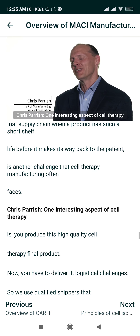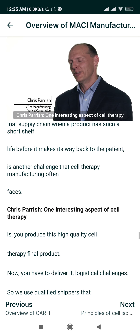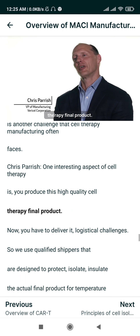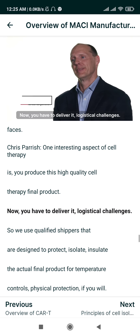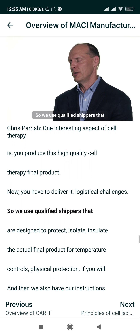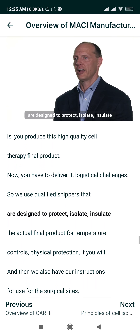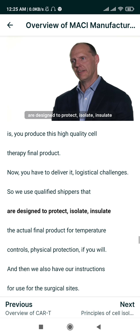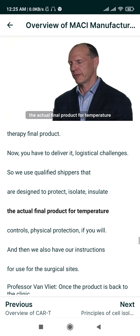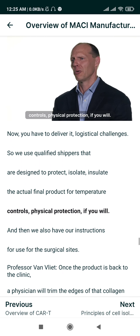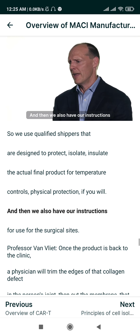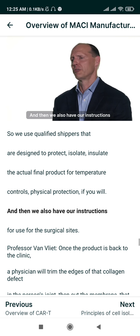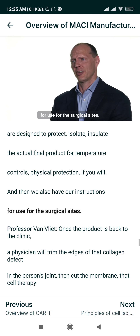One interesting aspect of cell therapy is that you produce this high-quality final product and now you have to deliver it — those are the challenges. We use qualified shippers that are designed to protect, isolate, and insulate the actual final product for temperature controls and physical protection, and we also have instructions for use for the surgical sites.